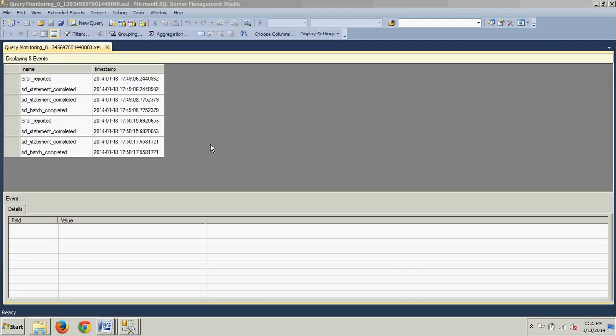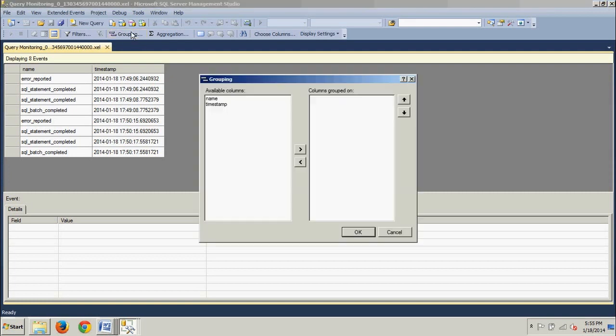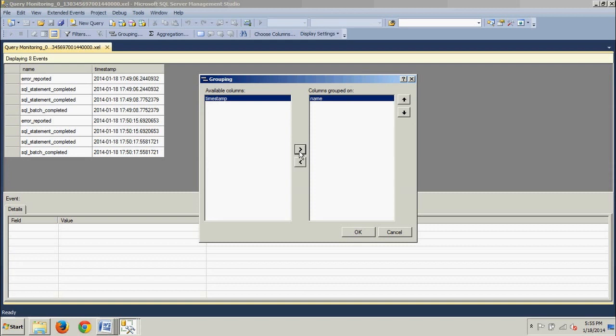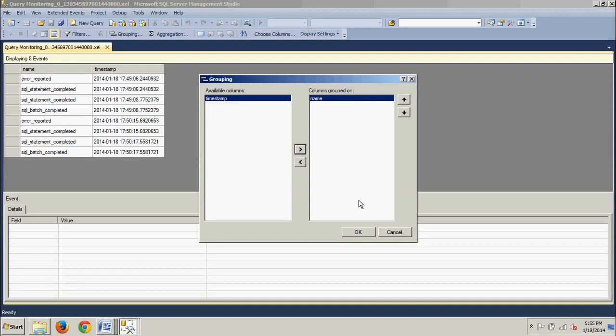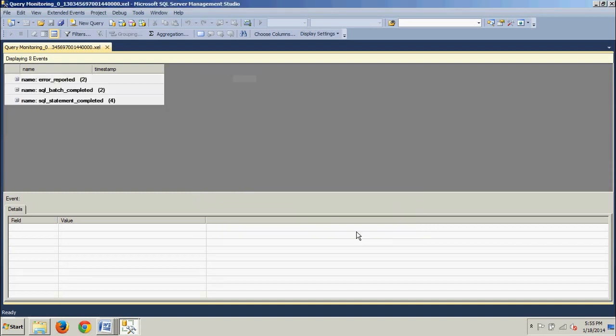Now that we're here where we want to be, what we're going to do is we're going to click the grouping button right up here, and we're going to see the grouping dialog box here. Now under available columns, we're going to click name right here, and then we're going to click the arrow to move it over to the right to the column to group on. There we go. And then we're going to go ahead and click OK.